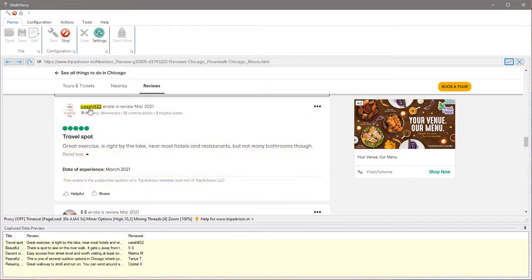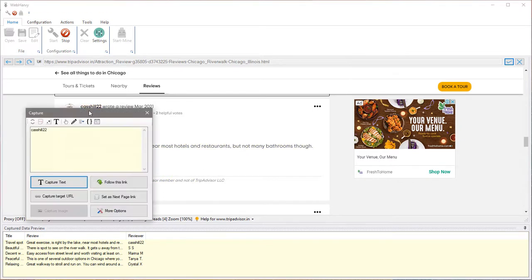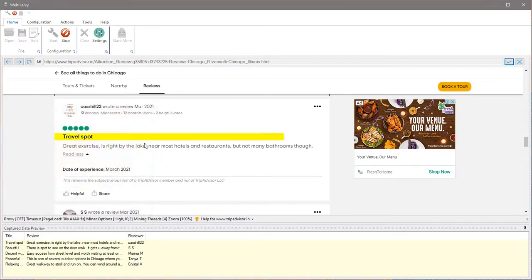In case you wish to get more details from the reviewer, you can click on the reviewer name and follow this link option. It will load the reviewer's details page, from which you can select additional data. You can also, if required, get this info regarding the reviewer.